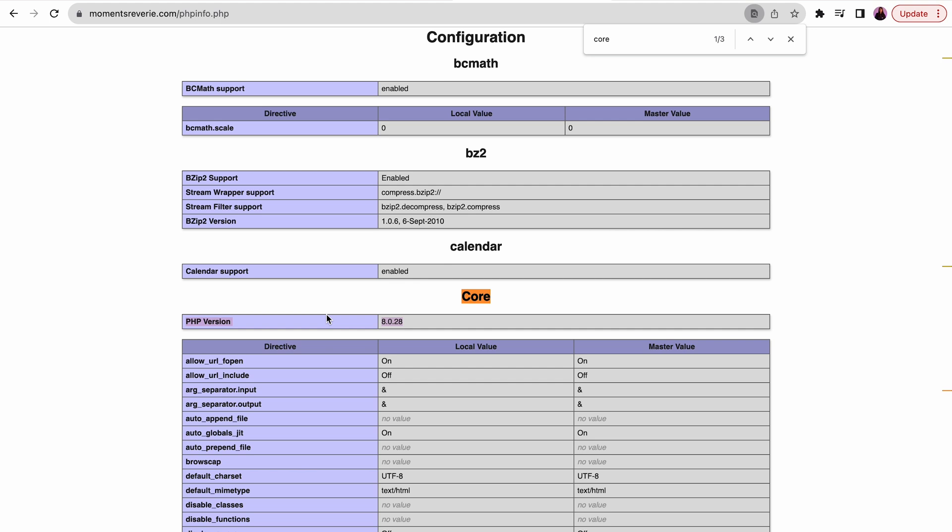If your PHP version starts with the number 7, you should update the WordPress software. However, if the version starts with 5, you may need the MySQL extension instead.